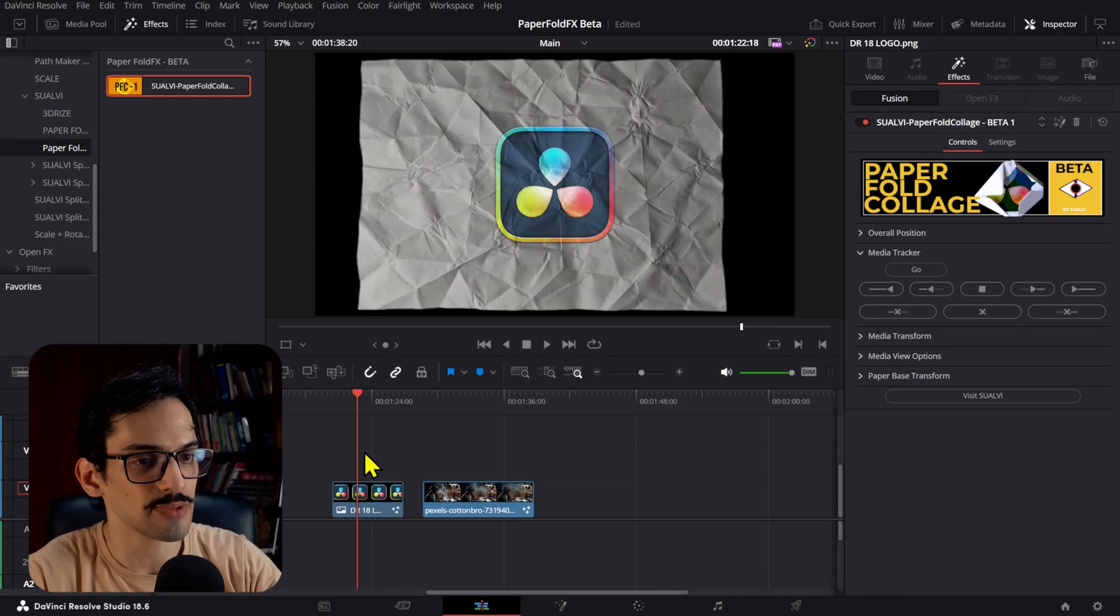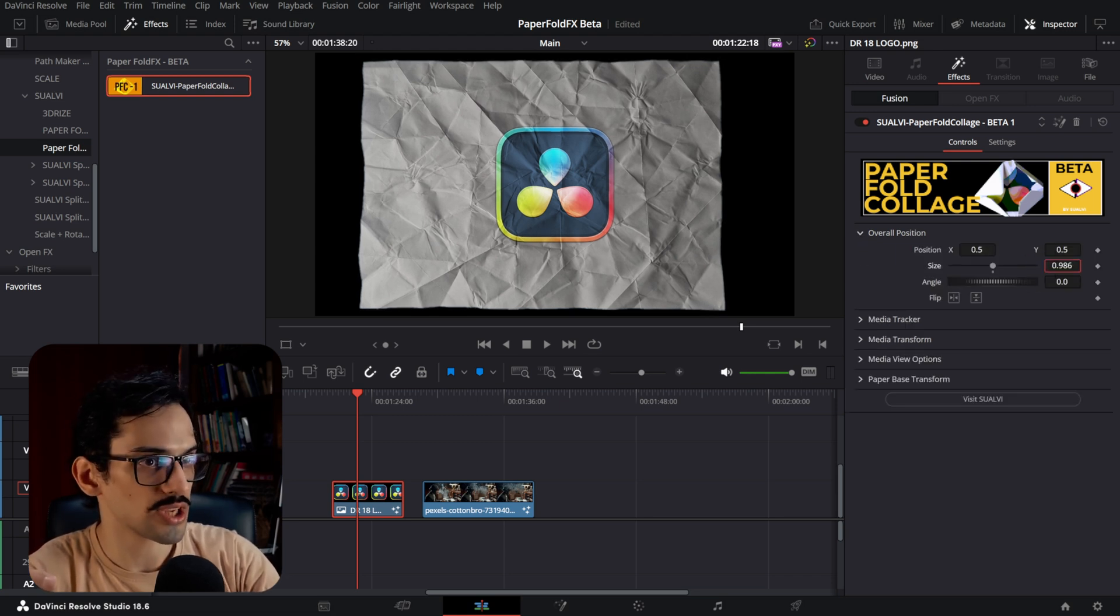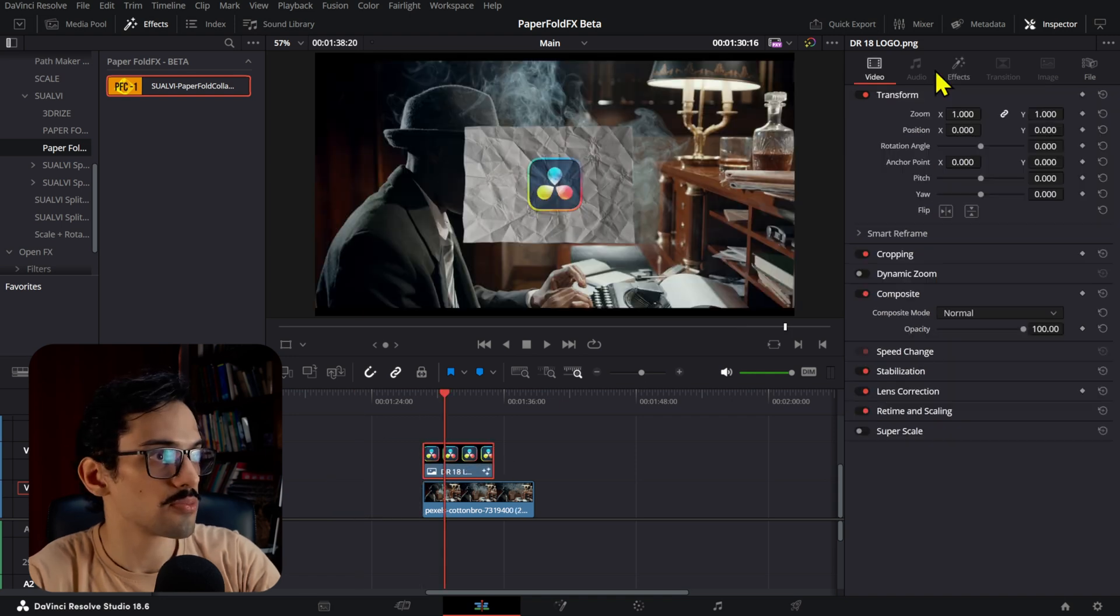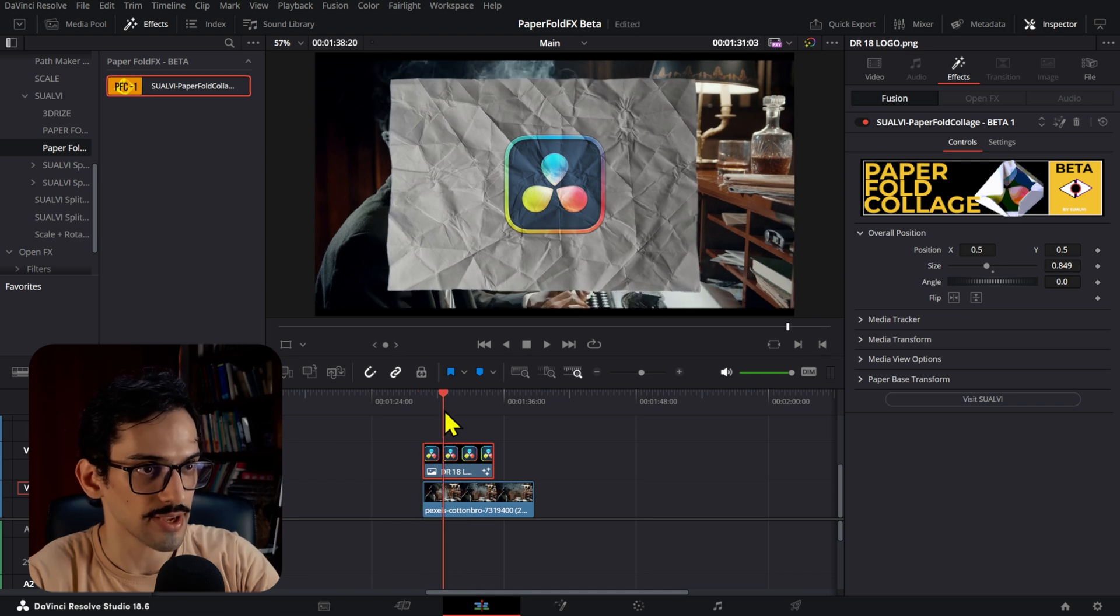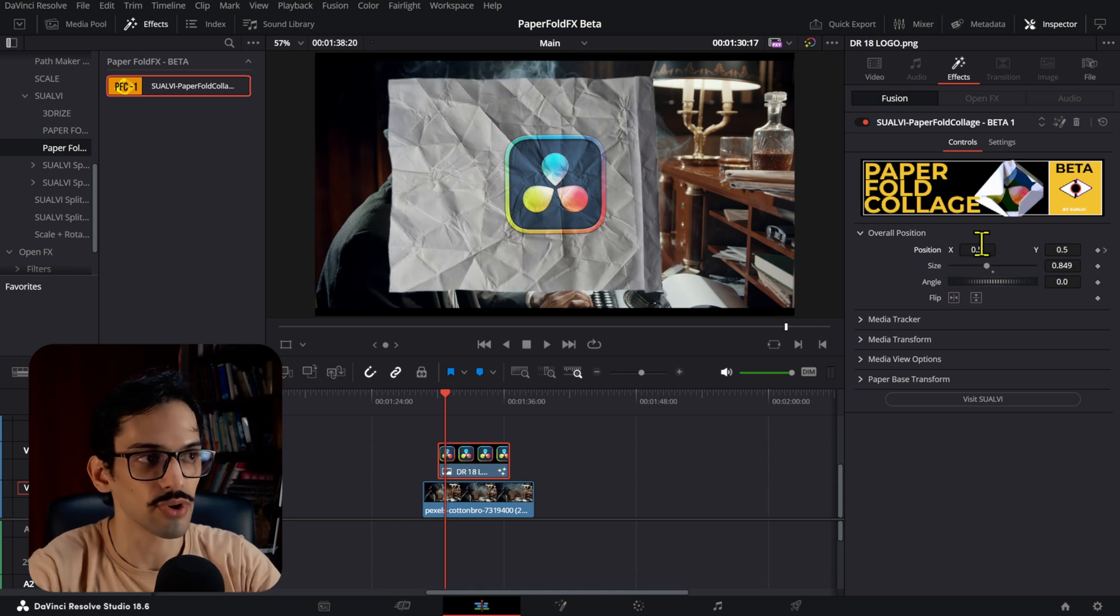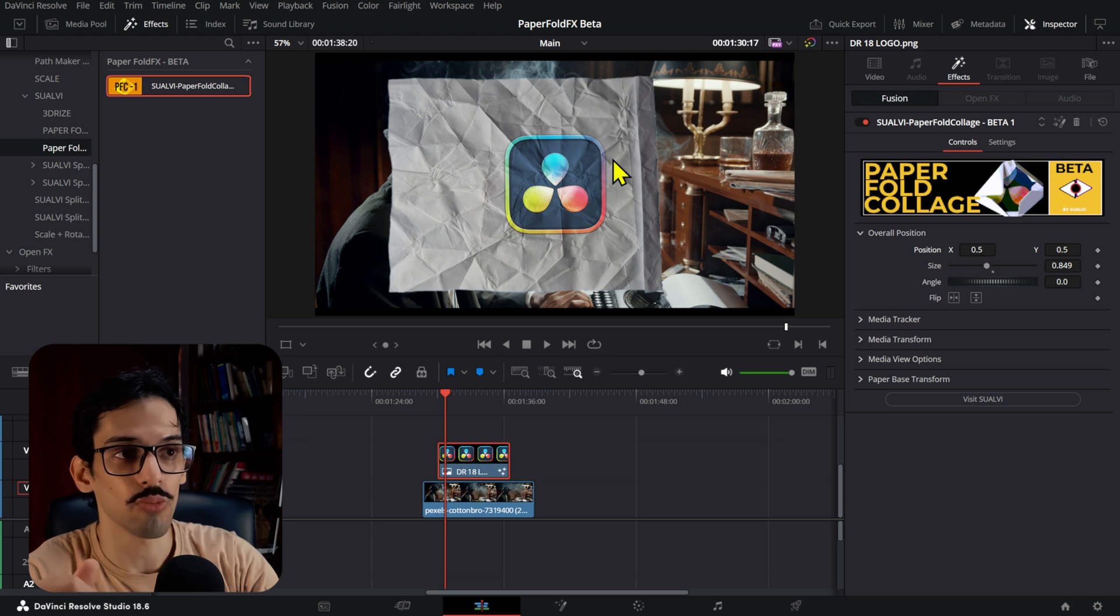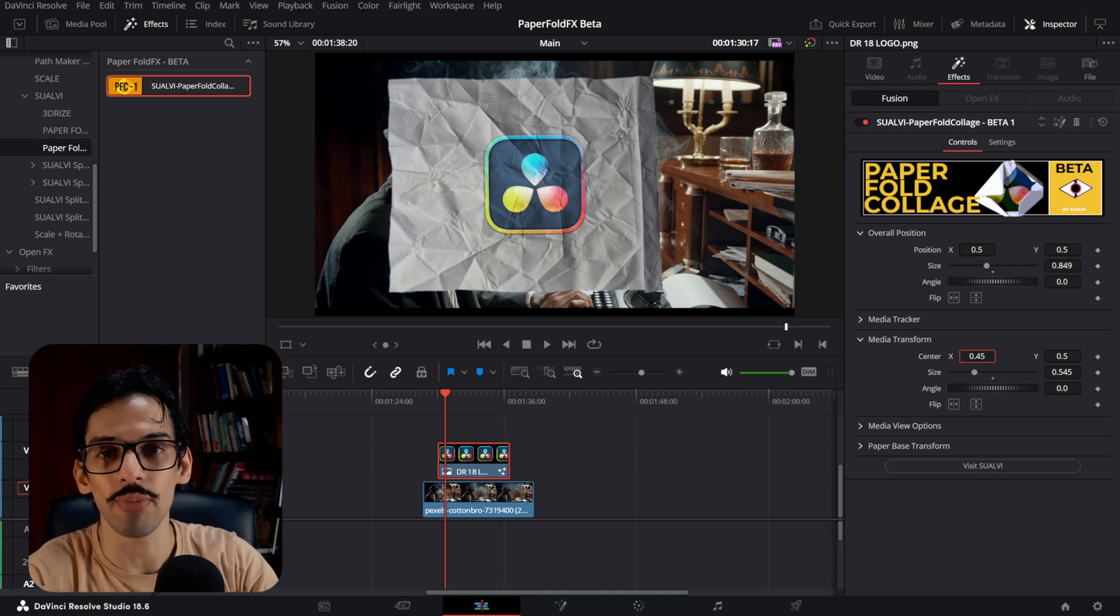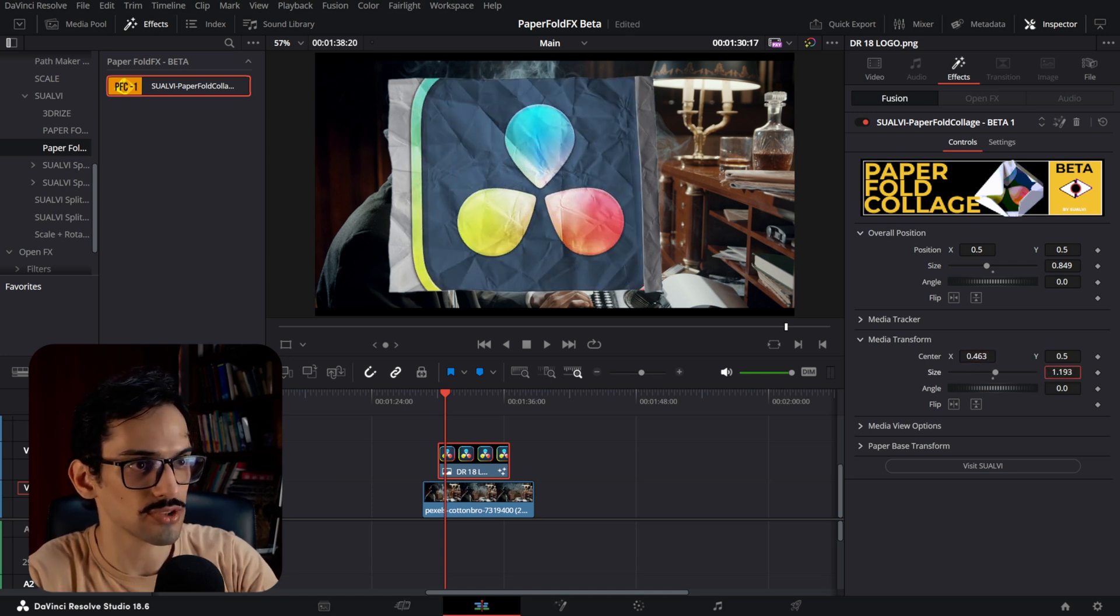That is basically how it works for that first step. Then you have the overall position which allows you to move both of them, so the paper itself—if we put this on top of something else we can see both are moving like that. You can also animate these, so if you want to make these come from off-screen or something like that, then you can do that as well. These are for both of them moving at the same time.